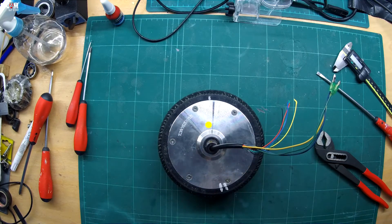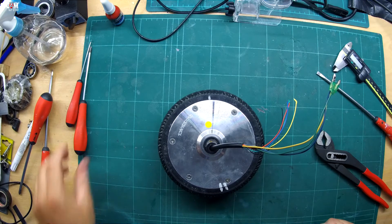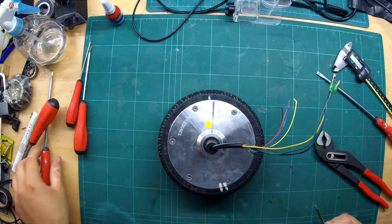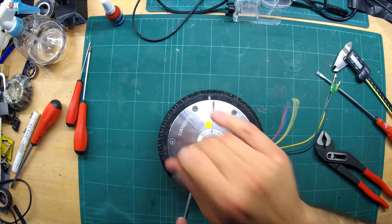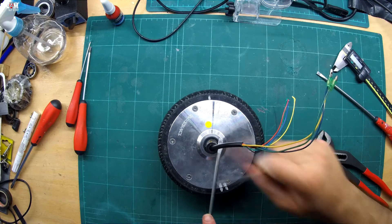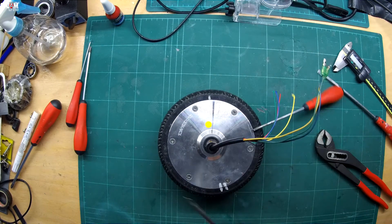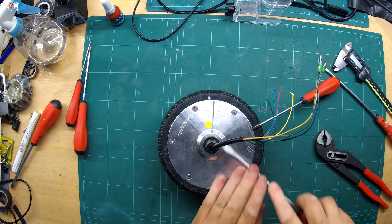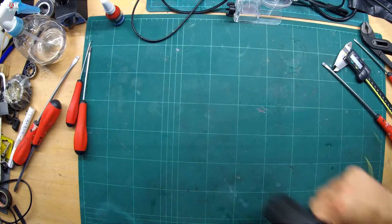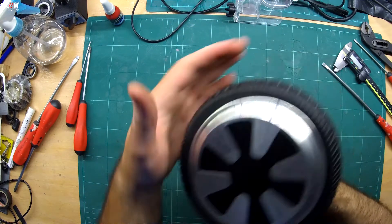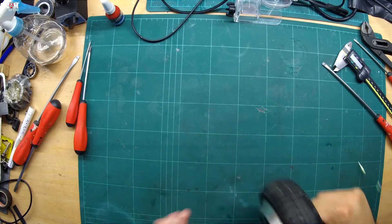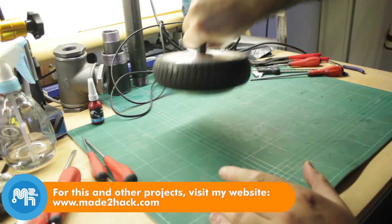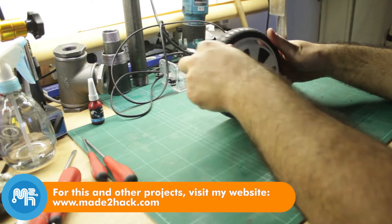Put the rubber bearing seal back on and pressed it in with a flat head screwdriver. And that is how you disassemble a hoverboard 3-phase brushless DC wheel motor.